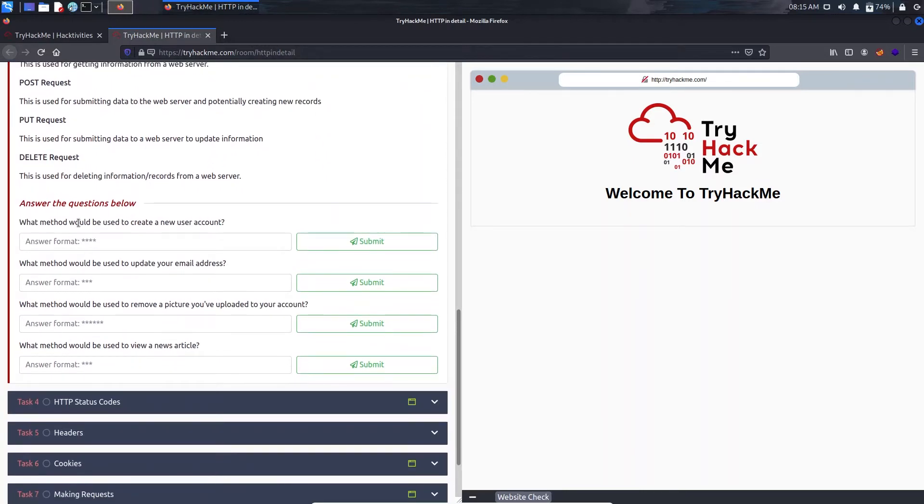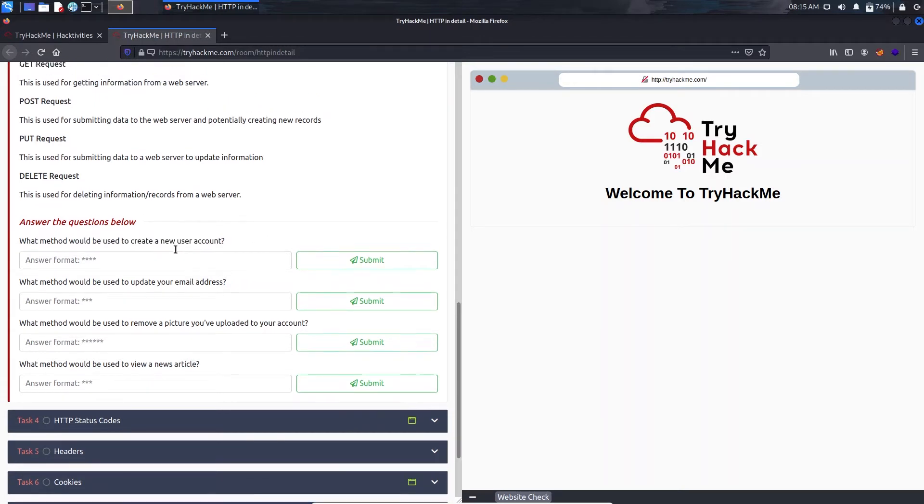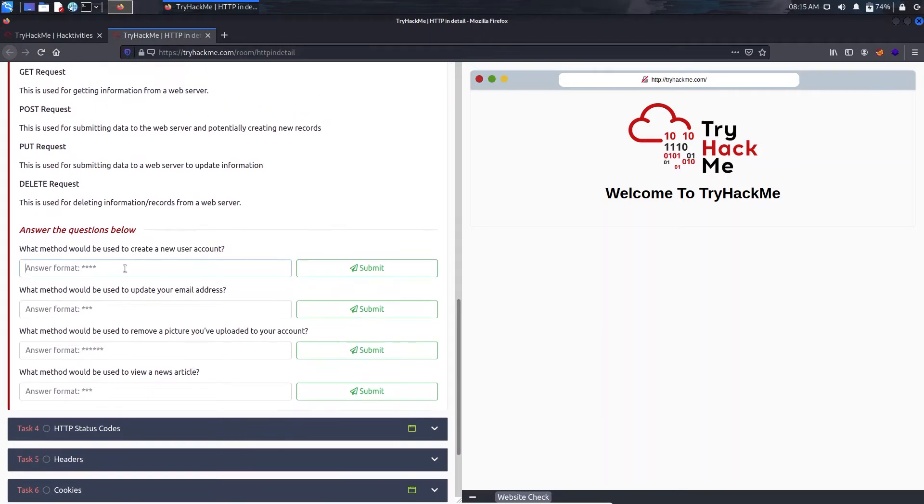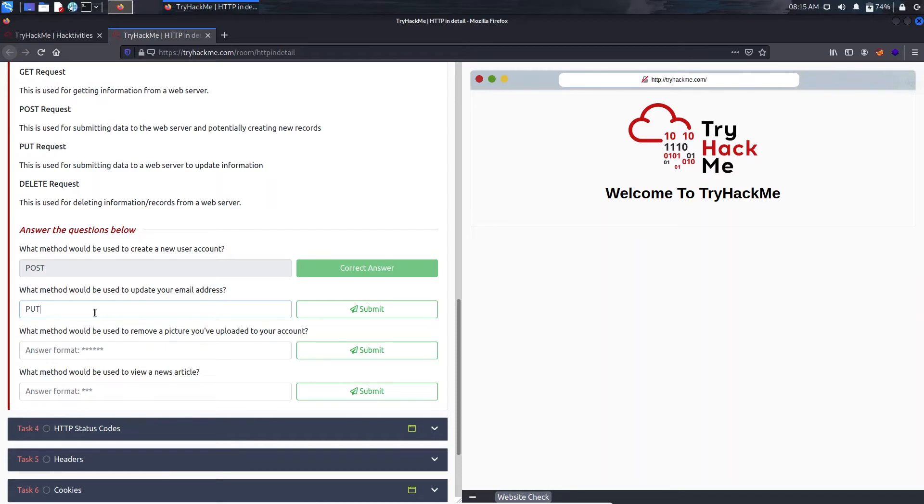So here we have: what method would be used to create a new user account? For that we are going to POST the credentials to the web server. What method would be used to update your email address? This was also a nice example, that will be a PUT request.